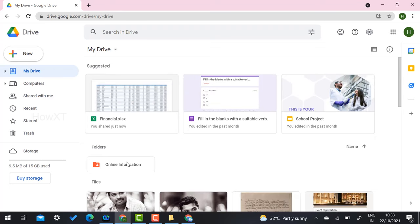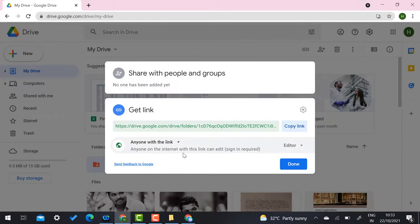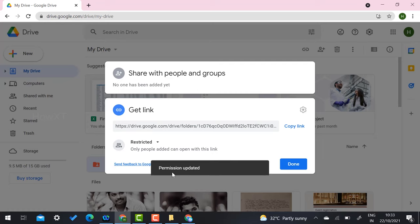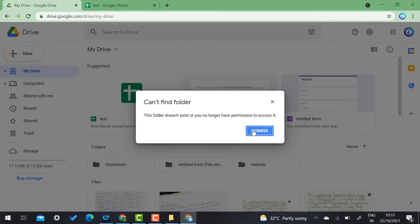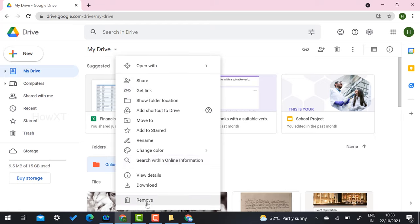If you want to restrict the folder, right-click, go to Share, then Get a Link, and change the setting back to Restricted. The permission will be updated and no one else can access the file. If you want to delete the folder, select it and click Remove or Delete, and the folder will be deleted automatically.